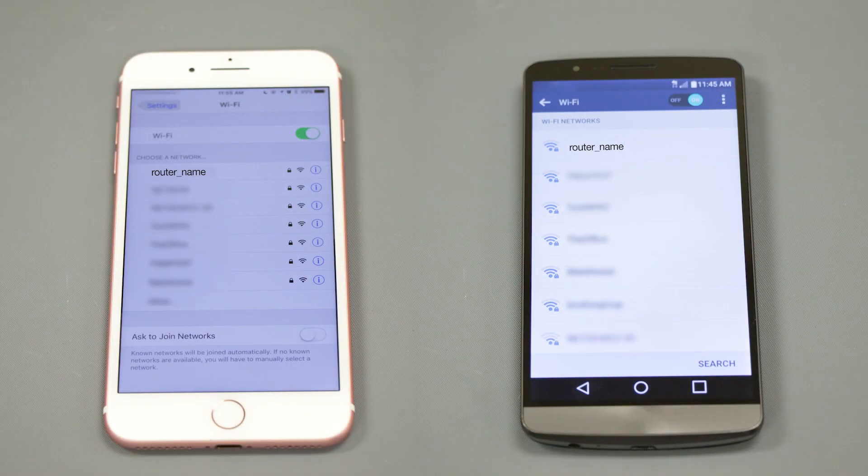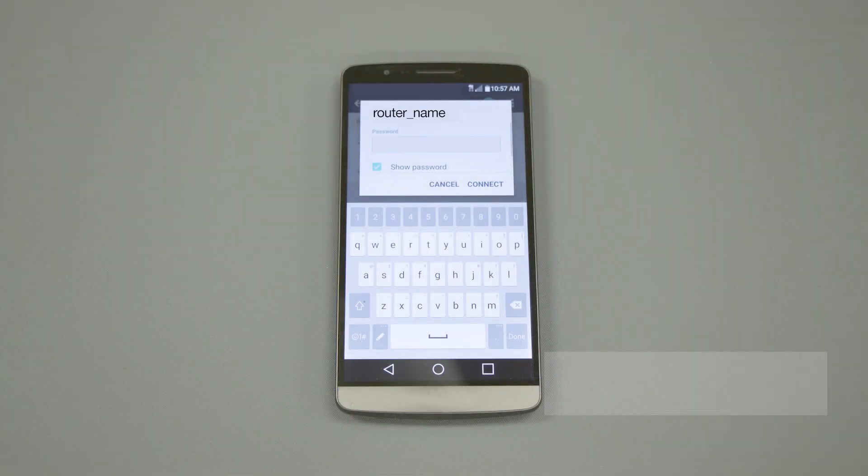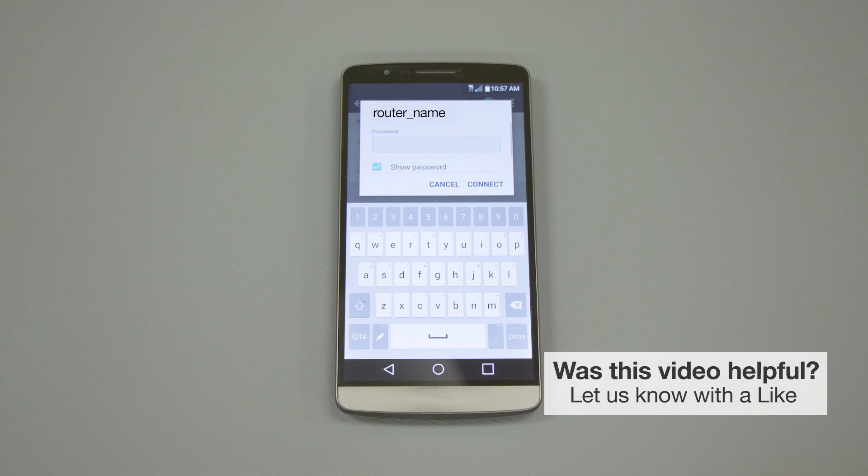If your mobile device is not already connected to your wireless network, check for available connections. When prompted, enter the network key into your device.